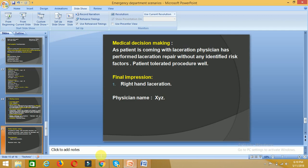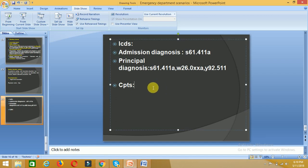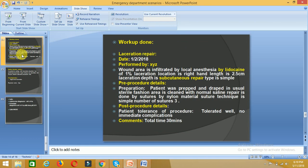I will now assign CPT 99282. Moving to the procedure — in the ED, laceration repair procedures are very common. We need to check the type of laceration repair, who is performing it, and confirm it is done by the ED physician. The report includes pre-procedure details, post-procedure details, and any physician comments.